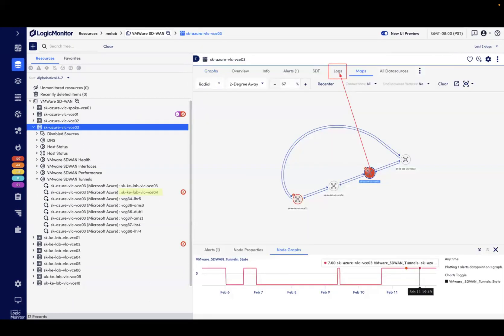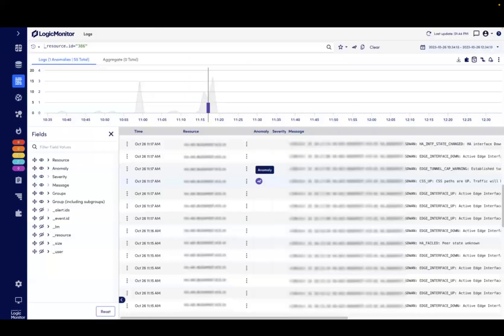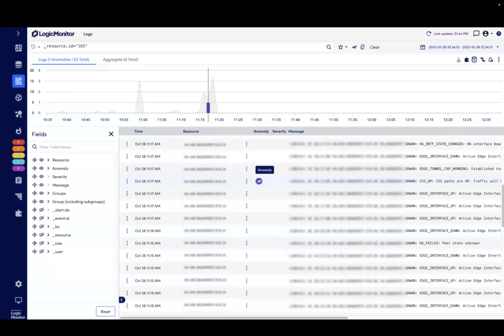To determine why issues might be occurring, we can visit the logs tab from any device. From here, we'd see log messages for the specified VMware SD-WAN edge, as well as its WAN interfaces and SD-WAN tunnels.